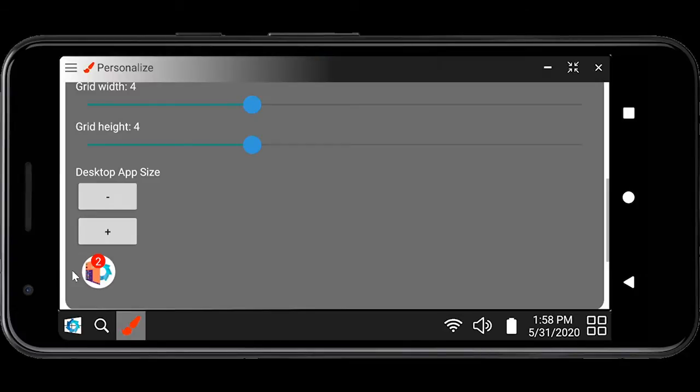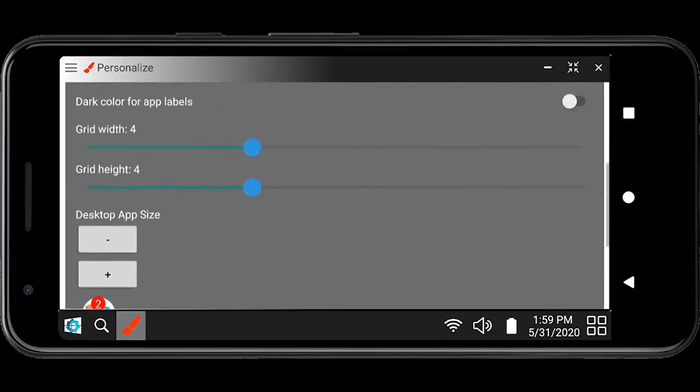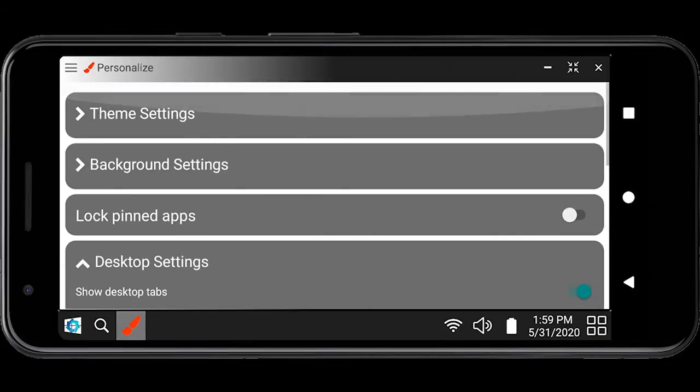Once you are done configuring your pinned apps, this feature can be blocked via a personalized menu preventing accidental unpinning.